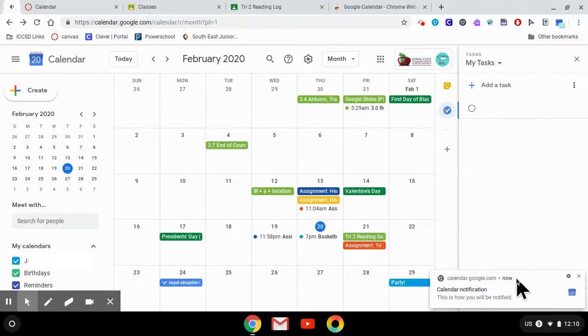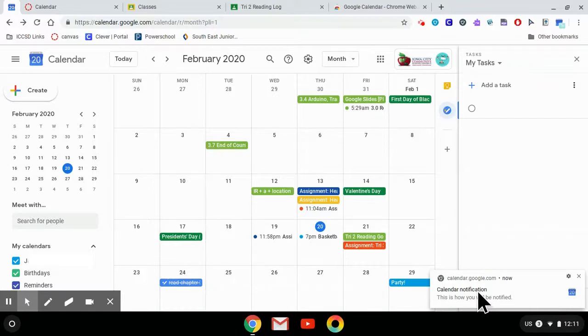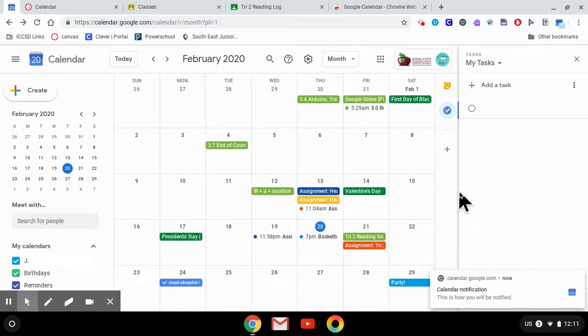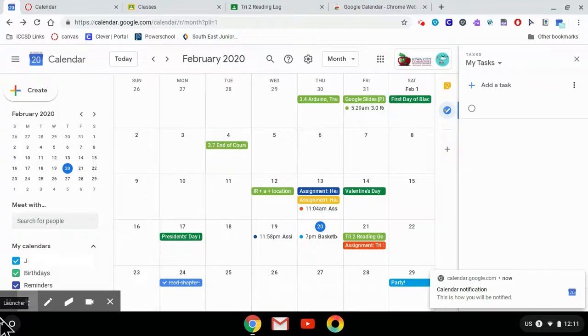Finally, Google Calendar also gives you notifications that you can turn on so that whenever you have an event, it'll pop up in the lower right corner to remind you that you have something to do. I hope you'll try out these features to keep yourself organized.